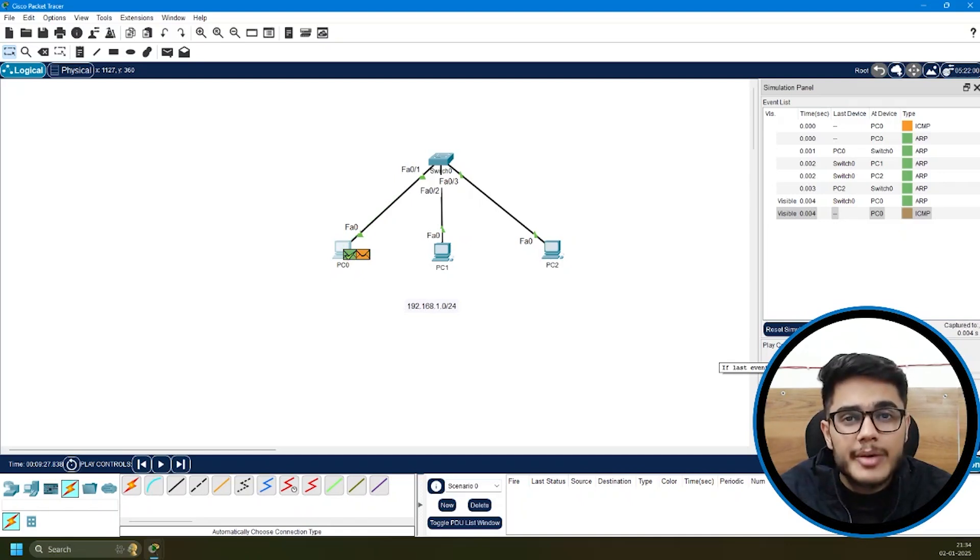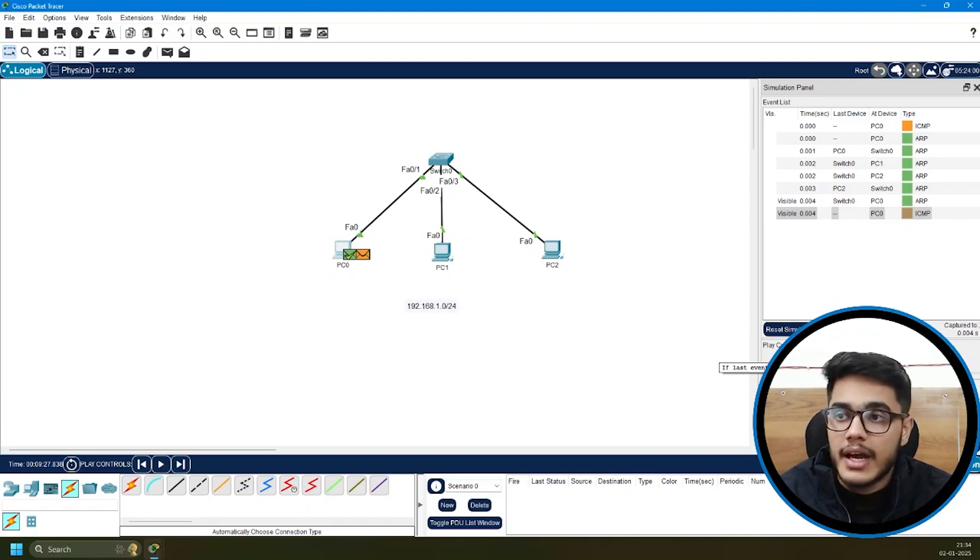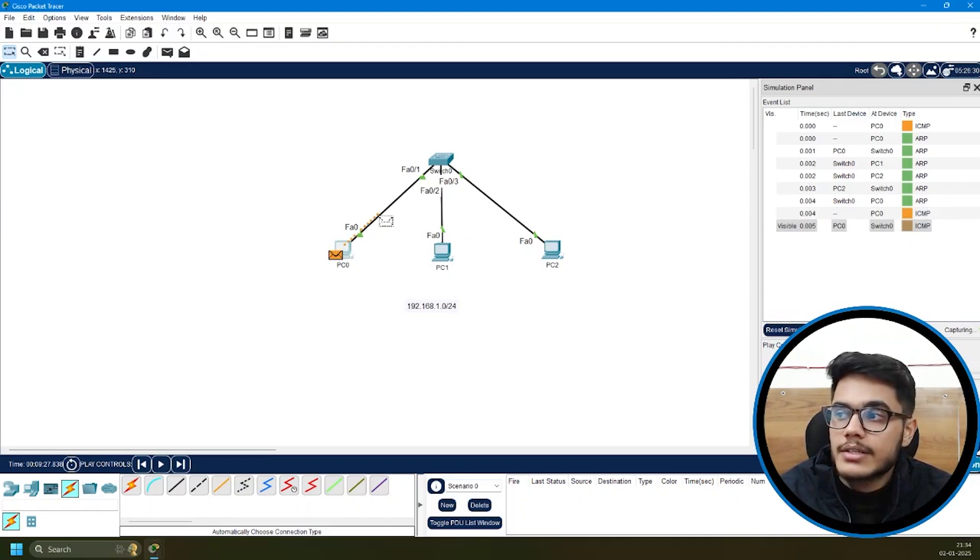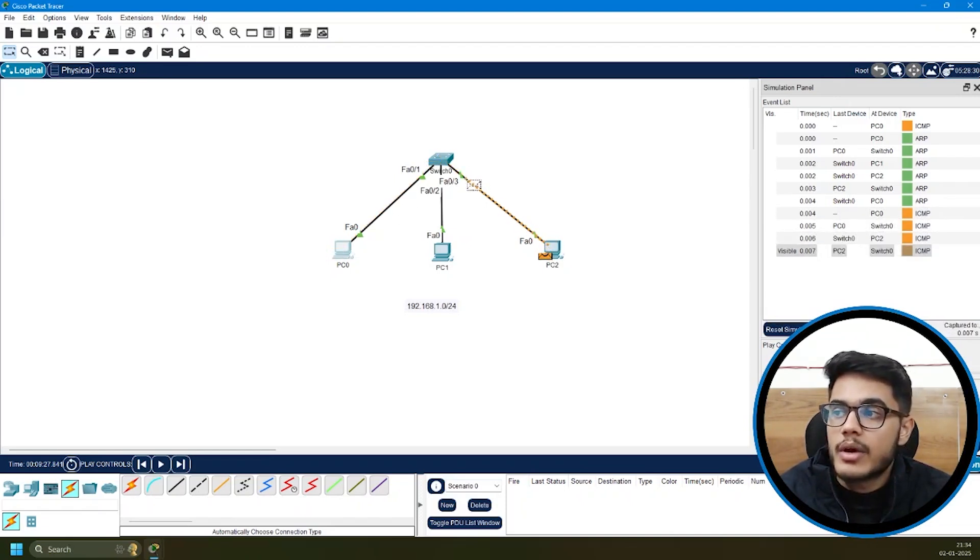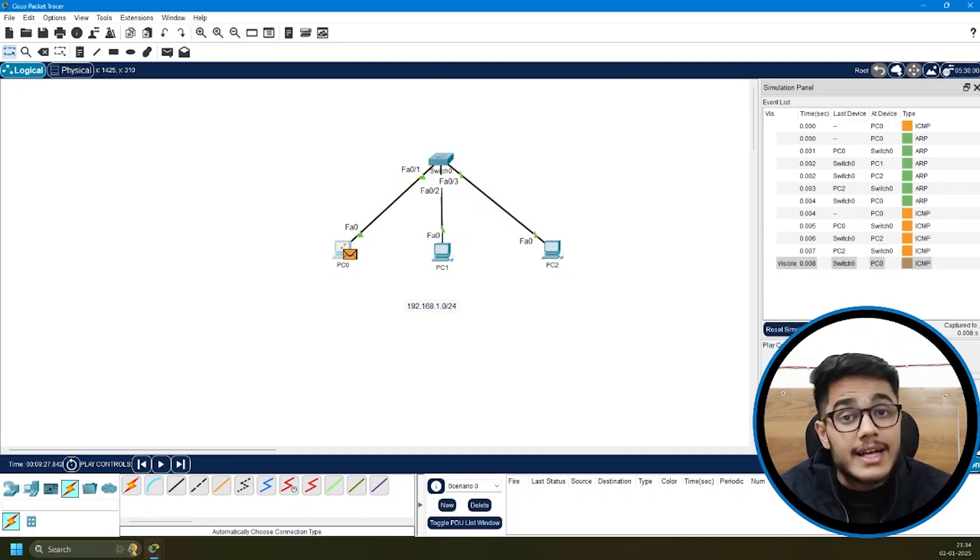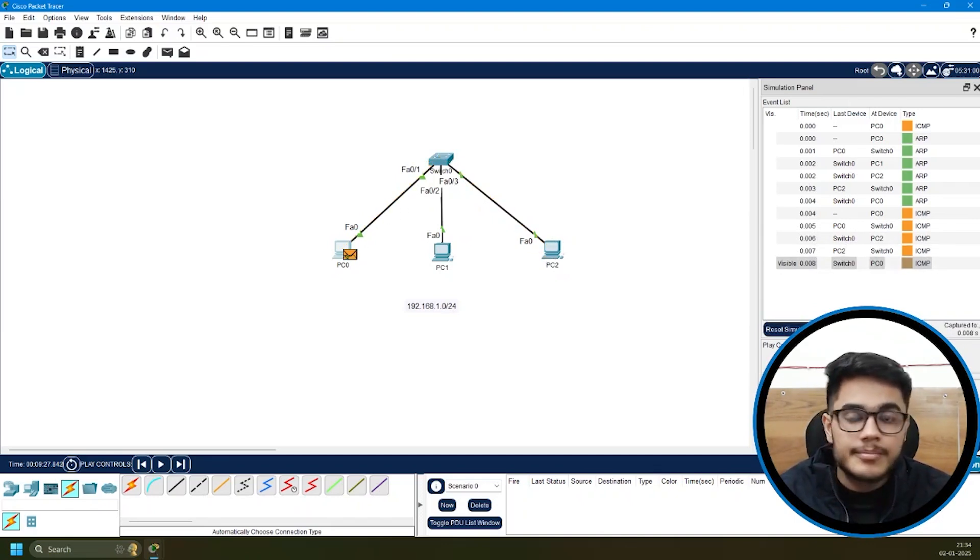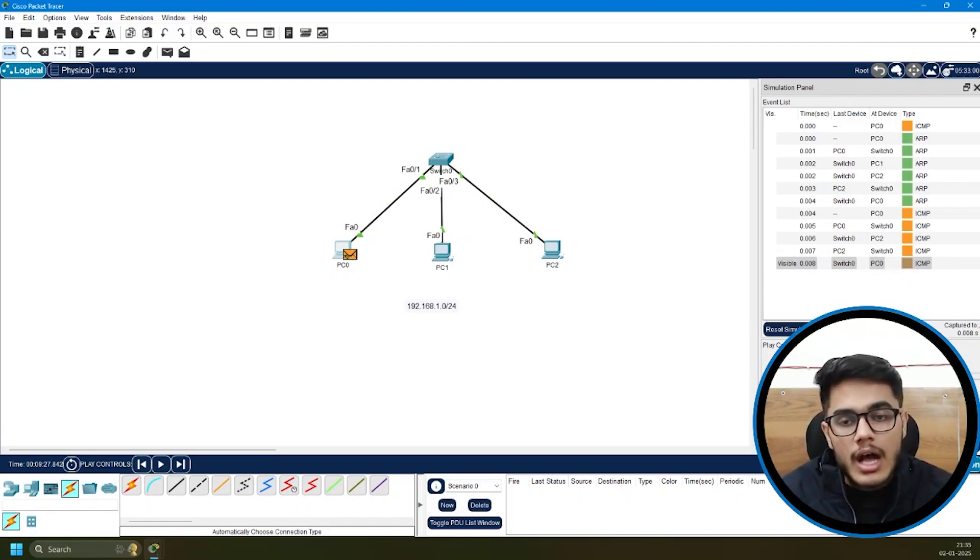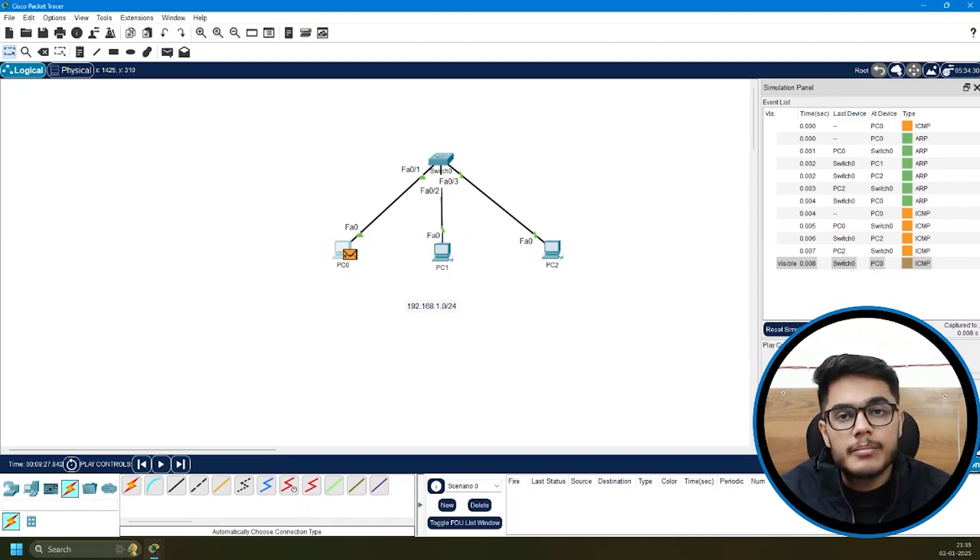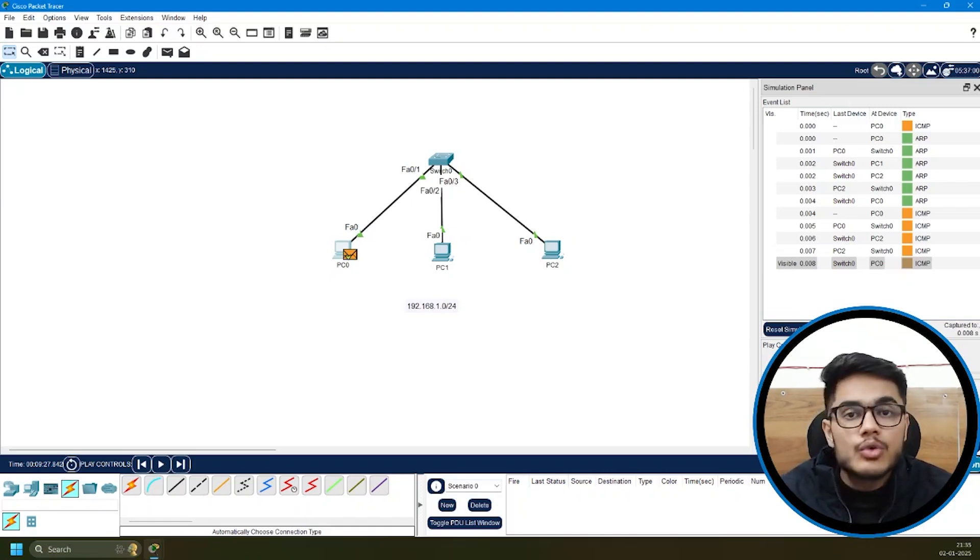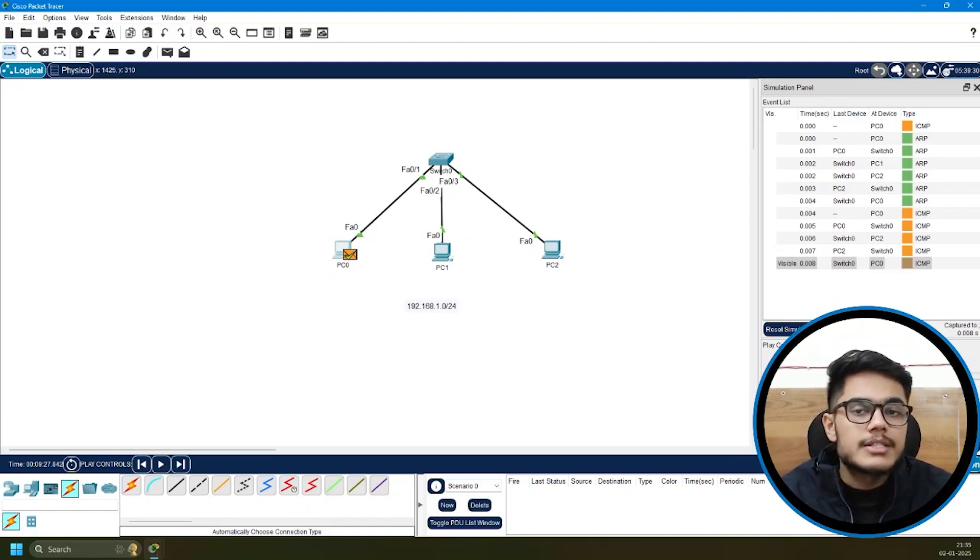Once PC0 knows the destination MAC address, it will start sending the ping packets, the ICMP packets. You can see the orange color represents the ICMP packets. I'll click next. The packet will go to switch, switch will give it to PC, PC will give a reply, reply will come back to PC0. That's how communication works. Now you see how easy it was to understand how ping ICMP echo and reply works and even the ARP protocol. It was easy because we were able to visualize and see the flow of packets.